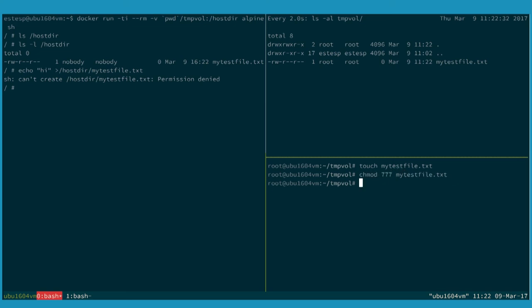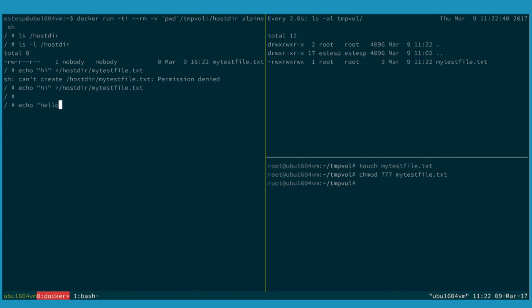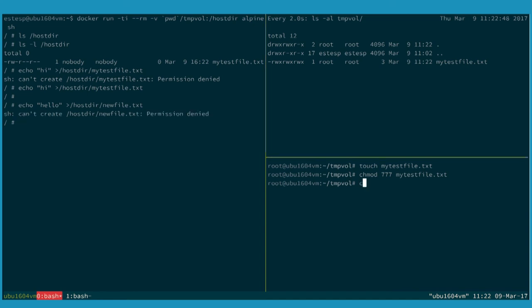So again, there are some complexities around using volumes that are at least today not satisfied by anything other than some manual intervention to either set up volumes and prepare them to be used or to chown them to match the user namespace content of the container.